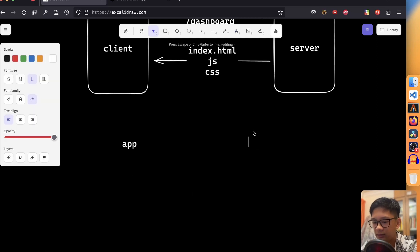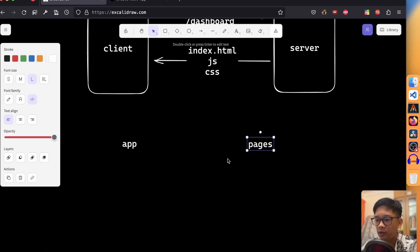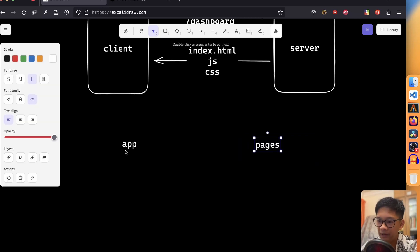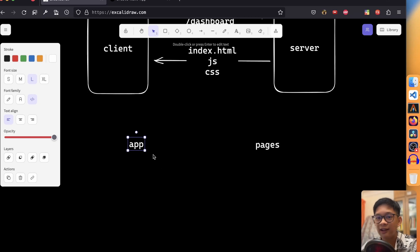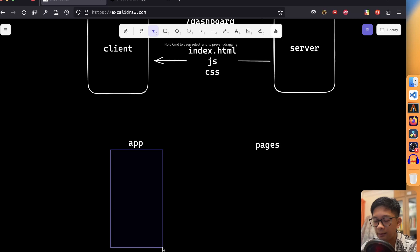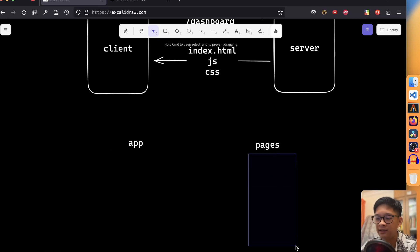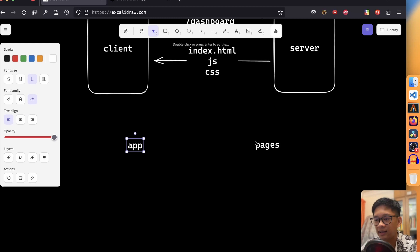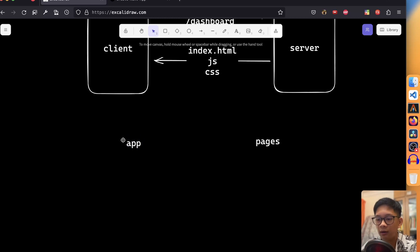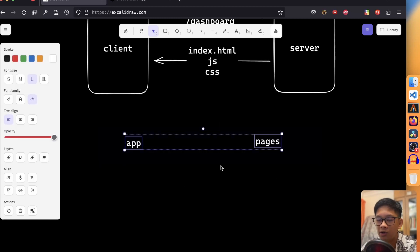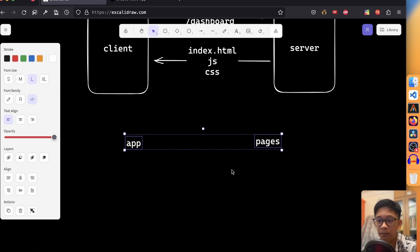Next.js 13 offers two strategies for routing: the app directory and the pages directory. The pages directory is the pre-version 13 approach — still the old client-side rendered paradigm. The app directory was introduced in Next.js 13 and stabilized in 13.4, and everything under it is server-side rendered by default. Next.js 13 allows you to use both directories within the same project, letting you slowly adopt the app directory as it becomes more stable.